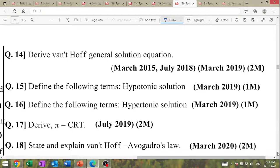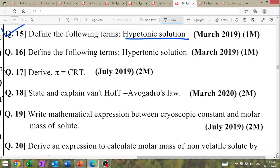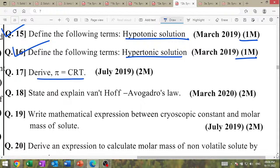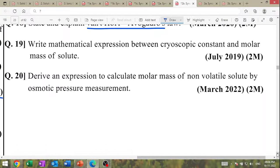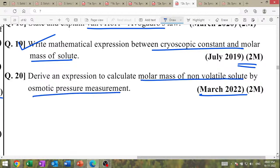Derive the Van't Hoff general solution equation. Define hypotonic solution — one mark question. Derive the expression π = CRT. State and explain Van't Hoff–Avogadro law. Write the mathematical expression between cryoscopic constant and molar mass of solute. Derive 3–2 marks: cryoscopic constant and molar mass — March 2022 expression for molar mass of non-volatile solute from osmotic pressure measurement.